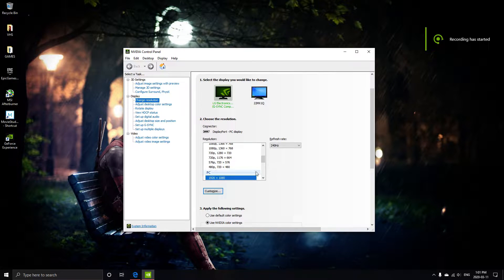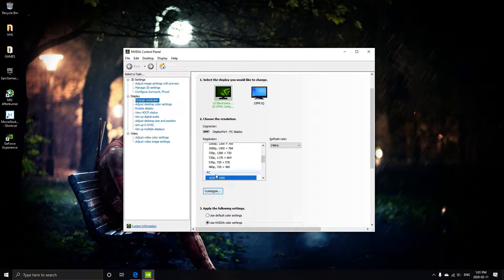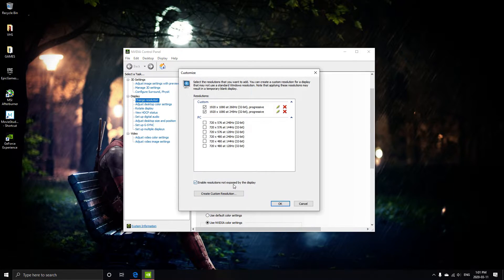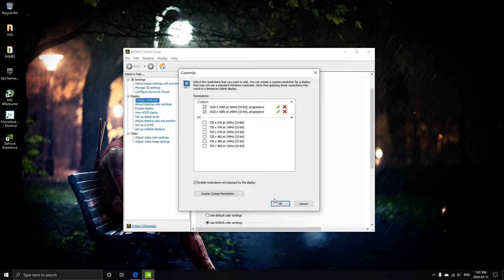Alrighty, so I'm going to see how high I can possibly overclock my LG G-Sync monitor. I was able to get it up to 260Hz, so I'm going to try something just crazy.